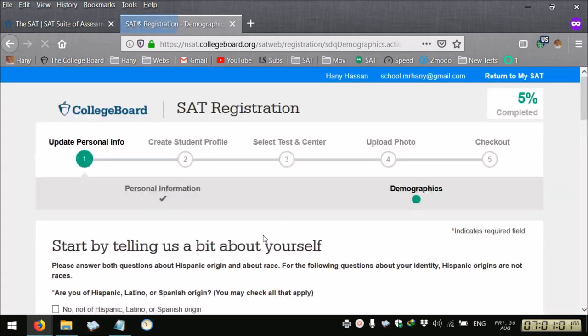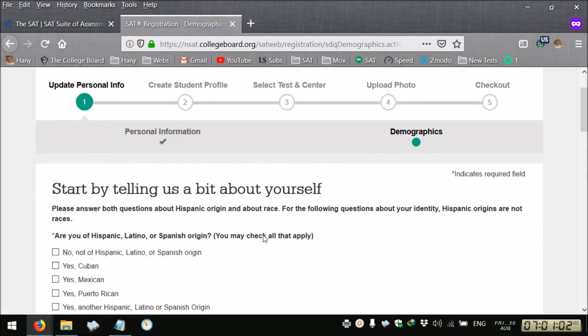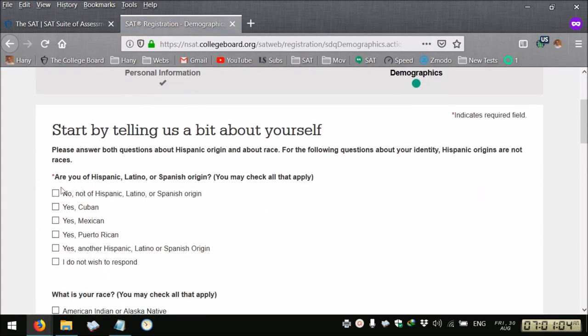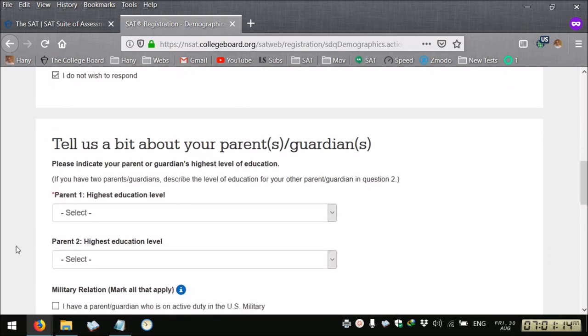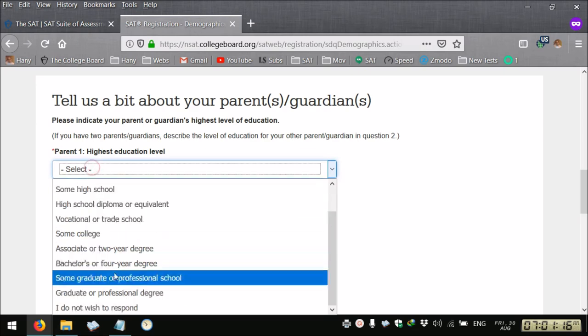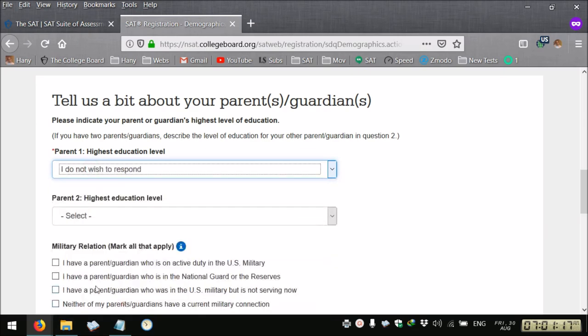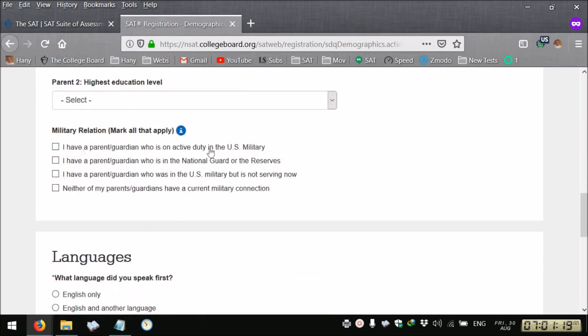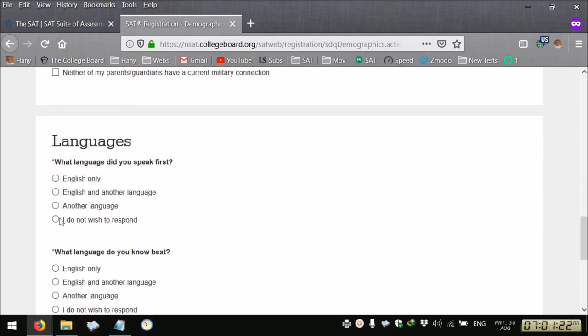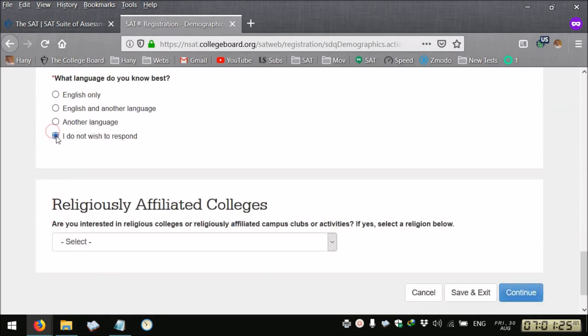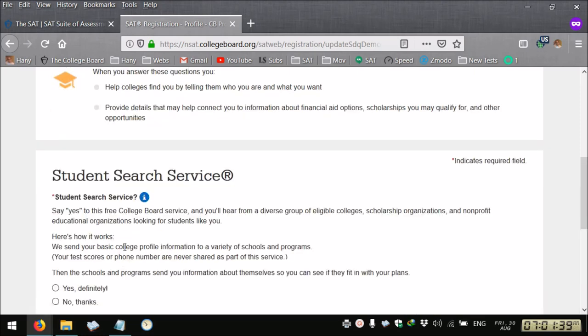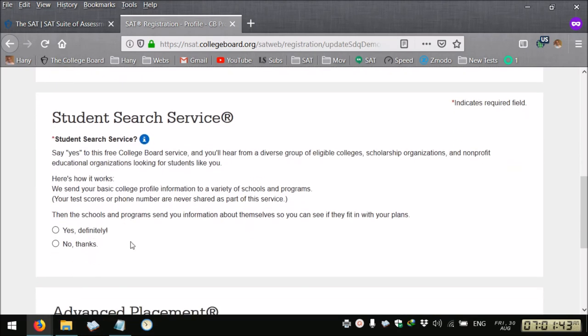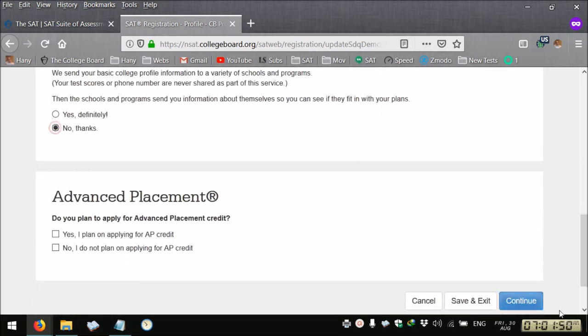Then again we need to answer the questions with the red asterisk. Do you have the student search service? And the most common answer is I don't wish to respond. Continue.